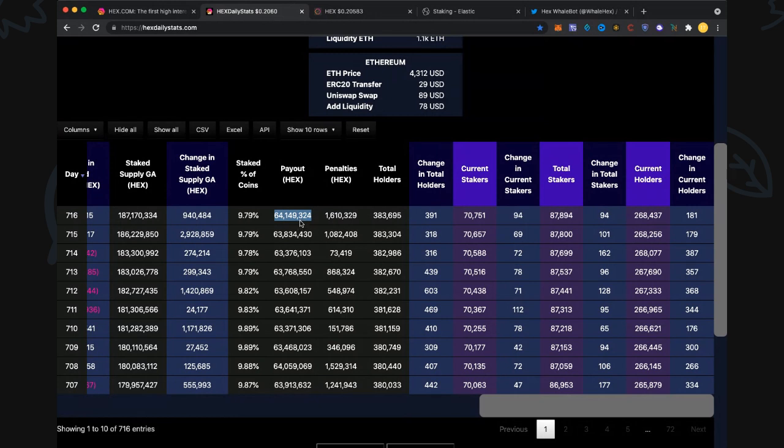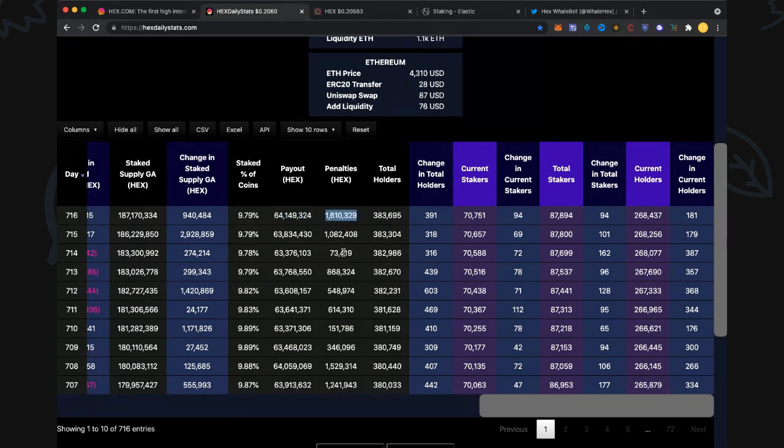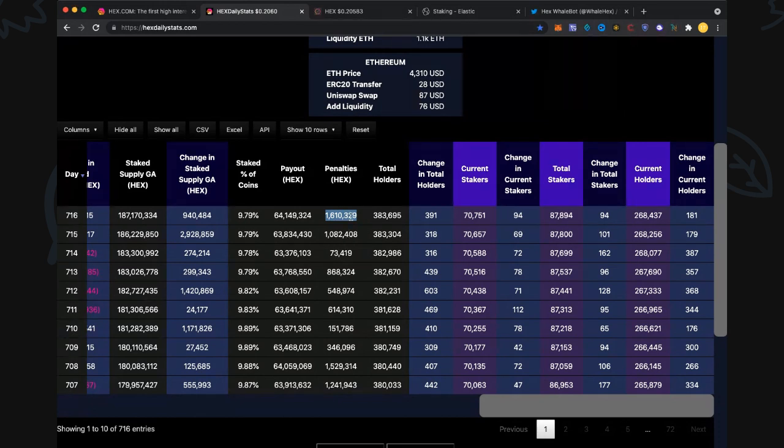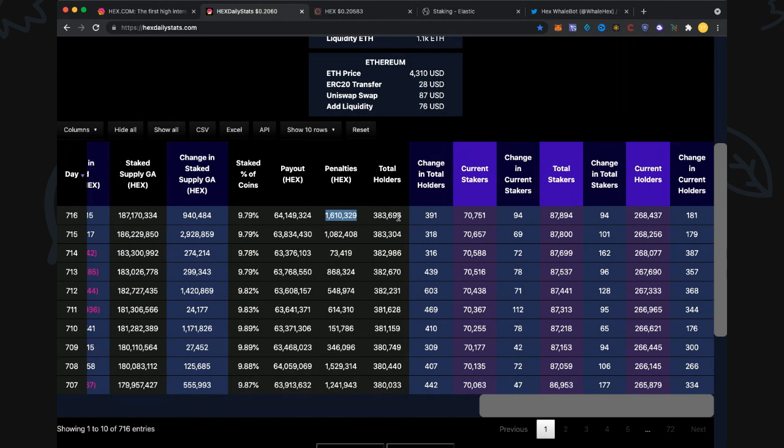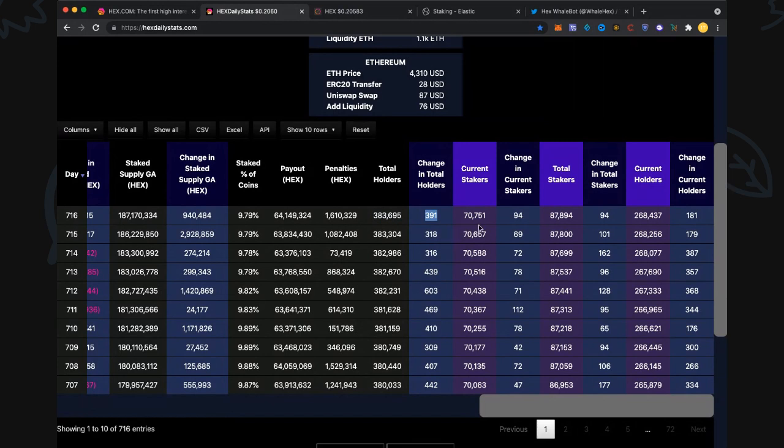Payout in HEX: 64.1 million paid out to stakers. That's what we get as stakers. On top of that we get 1.6 million HEX in penalties from those who broke their staking responsibilities. Total holders: 383,695, up 391. Current stakers: 70,751, up 94.